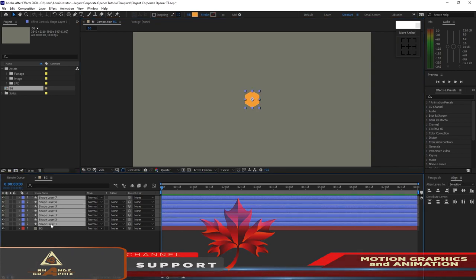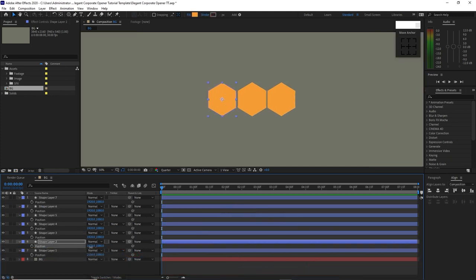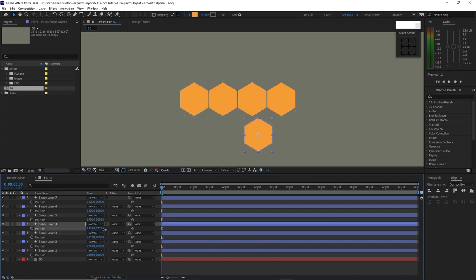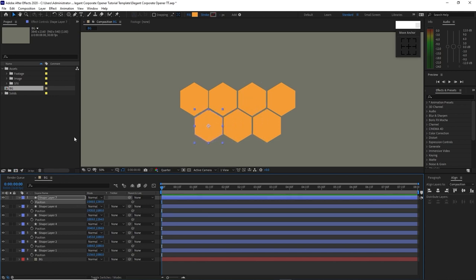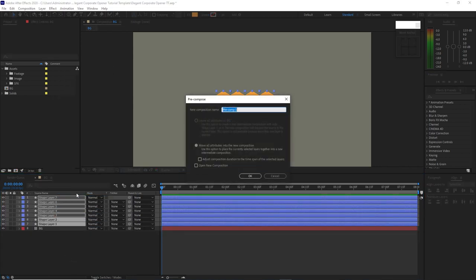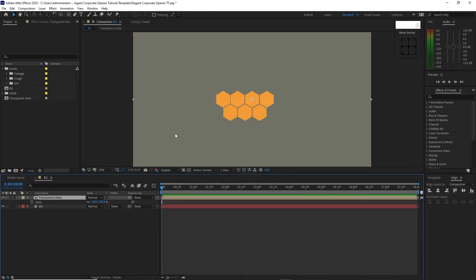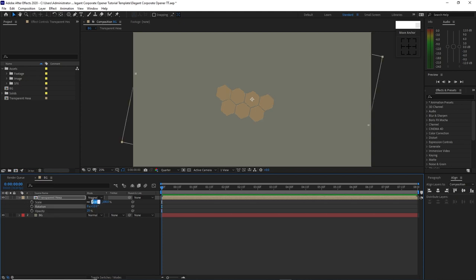Then I will highlight all these shape layers, press P on my keyboard for position, reposition them one by one according to my choice. Then I will highlight them again, close it, and pre-compose these shapes. I will name it Transparent Hexa, move all the attributes into the new composition, and click OK. Press S for scale, then Shift+T for opacity and Shift+R for rotation. I will change the opacity to 25%, the rotation to 12, and the scale to 130.